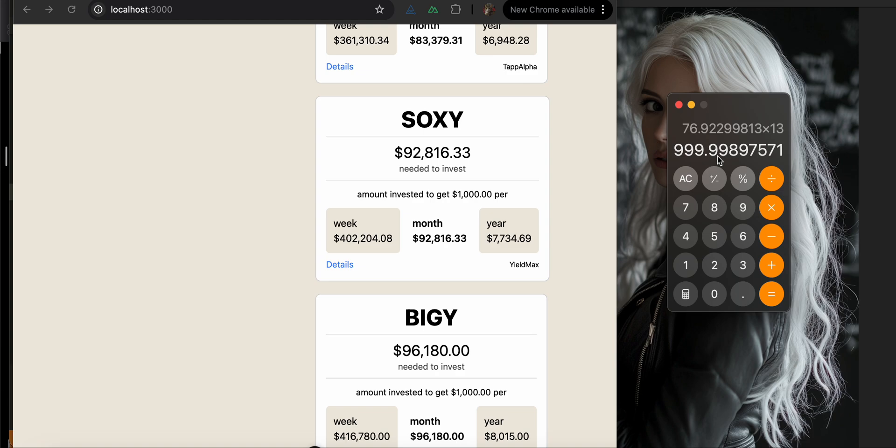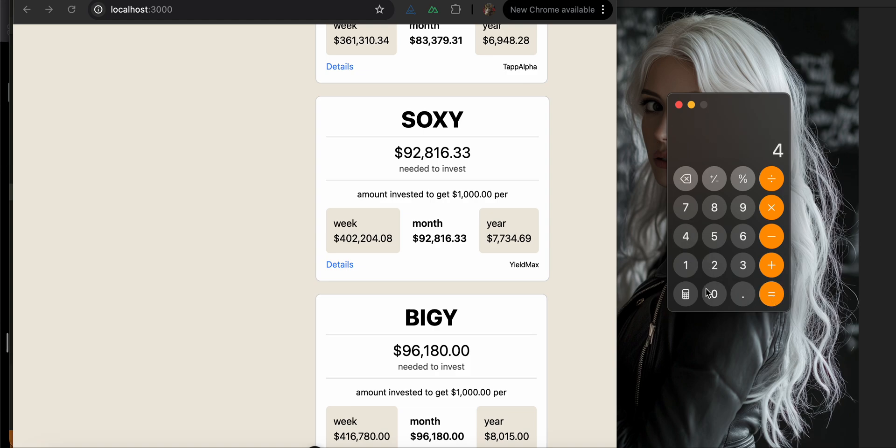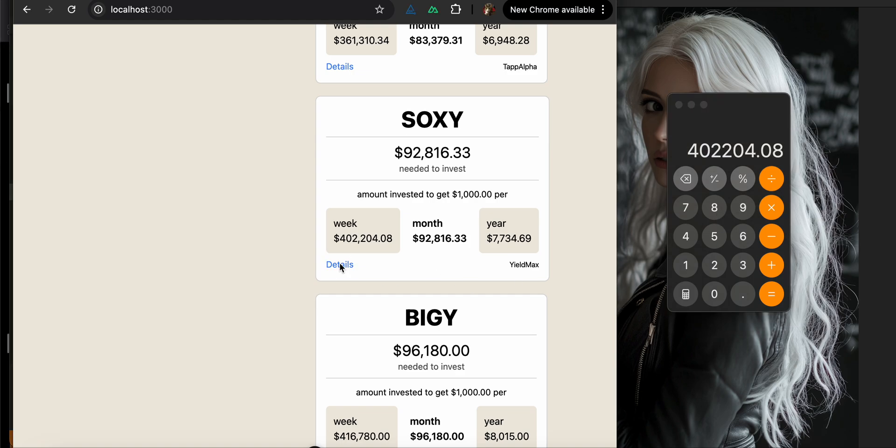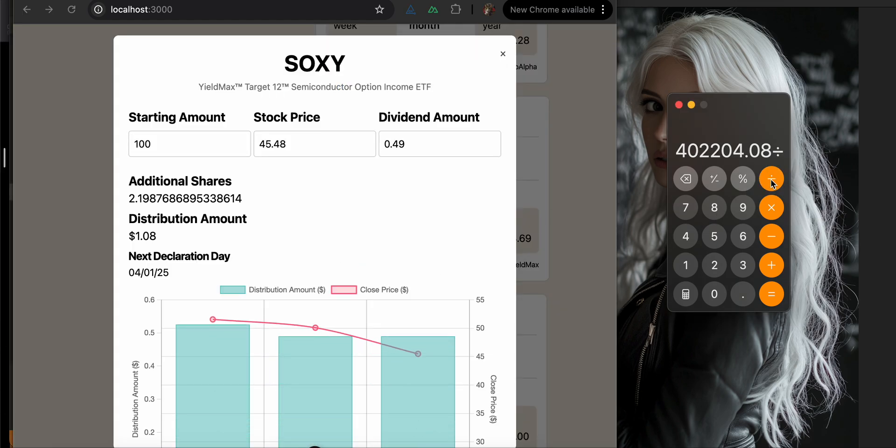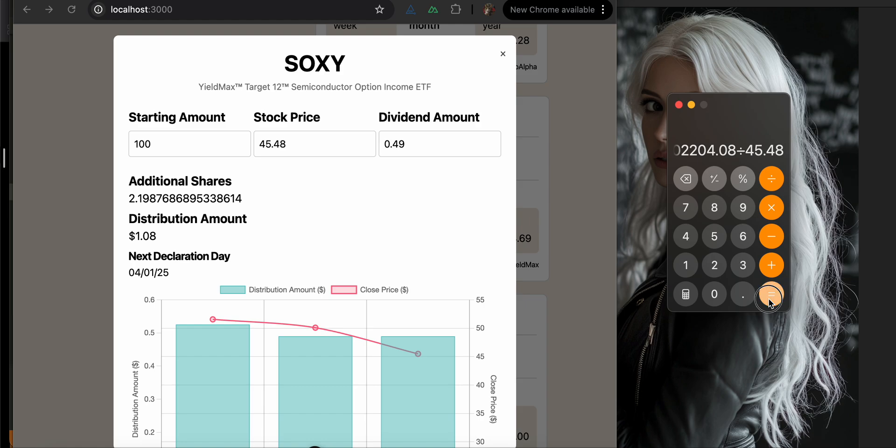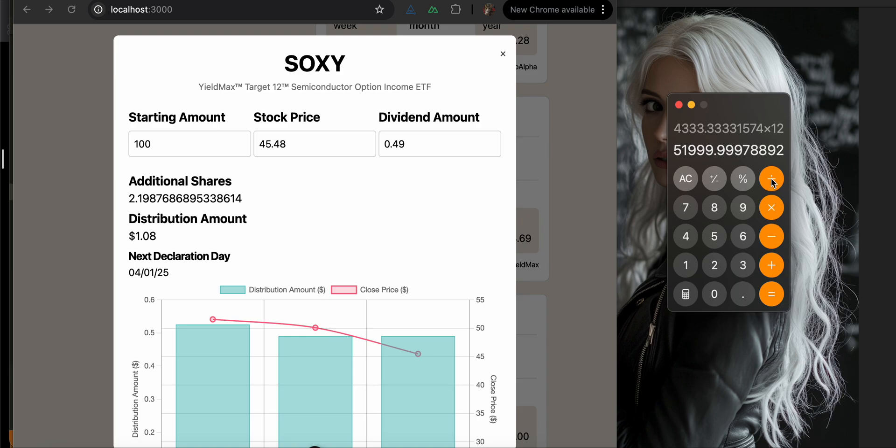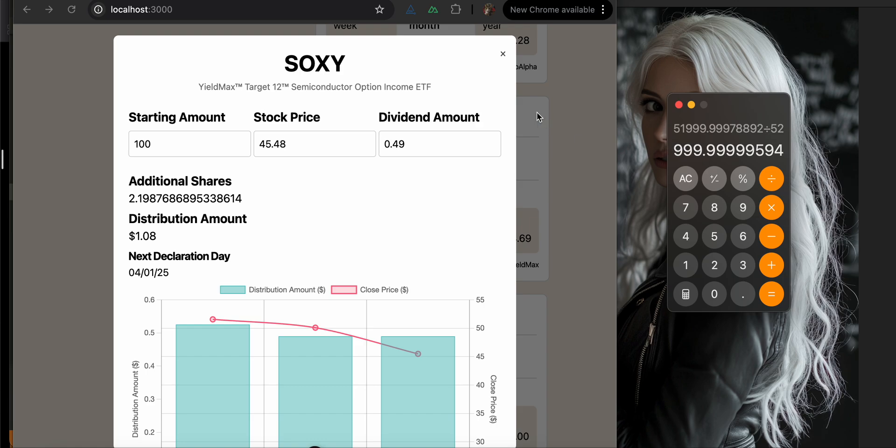To get $1,000 per week for SOXY, you would need $204,208. And we divide that by the stock amount, which is $45.48. And we multiply that by the dividend amount. So I'm pretty sure all I have to do is multiply this by 12 and then divide it by 52, and that is $1,000 per month.